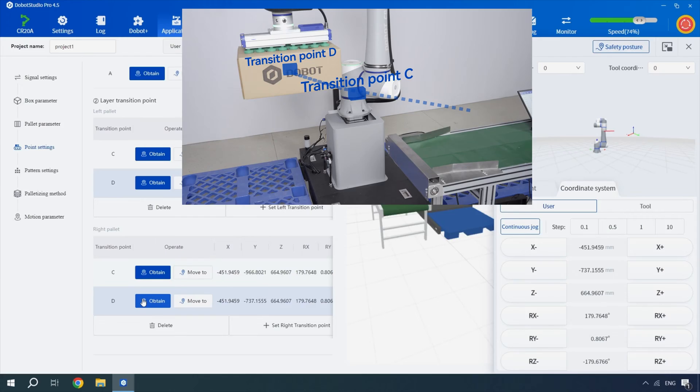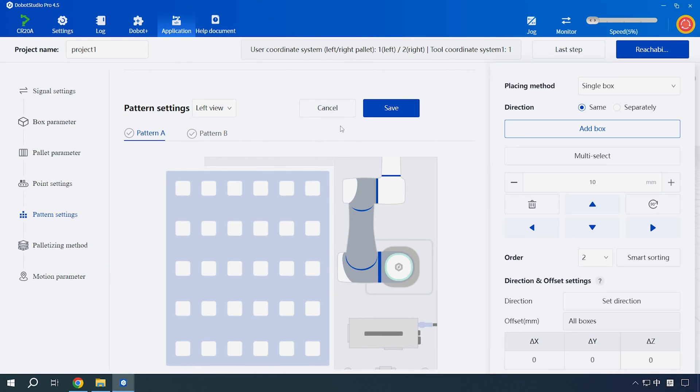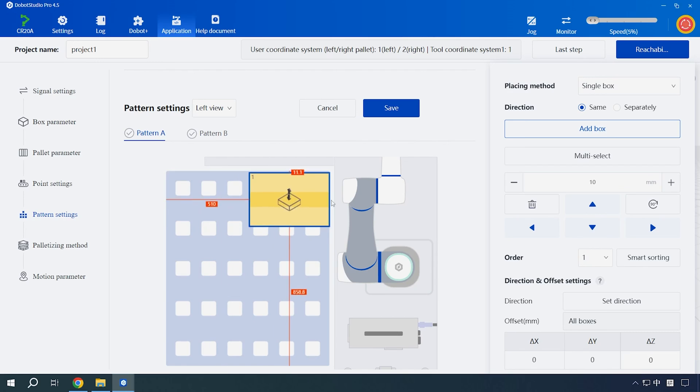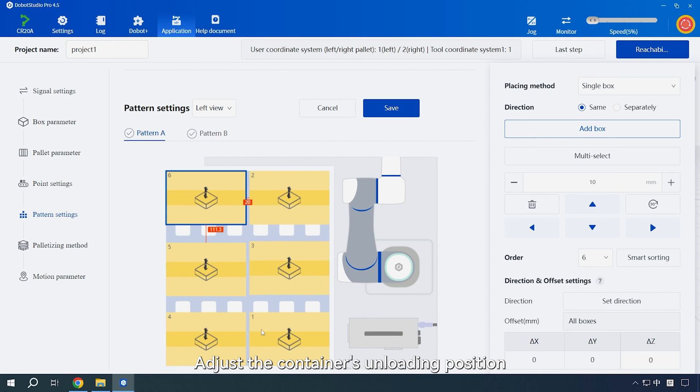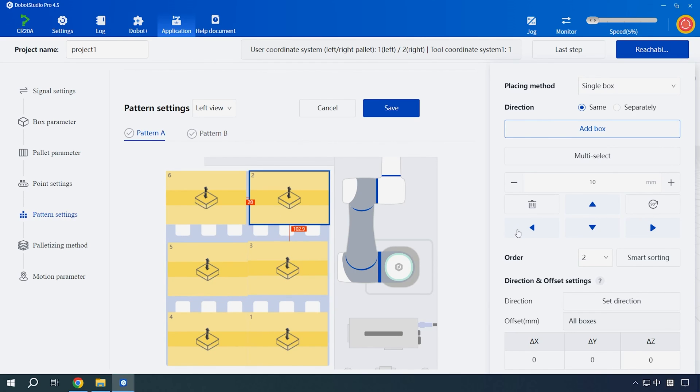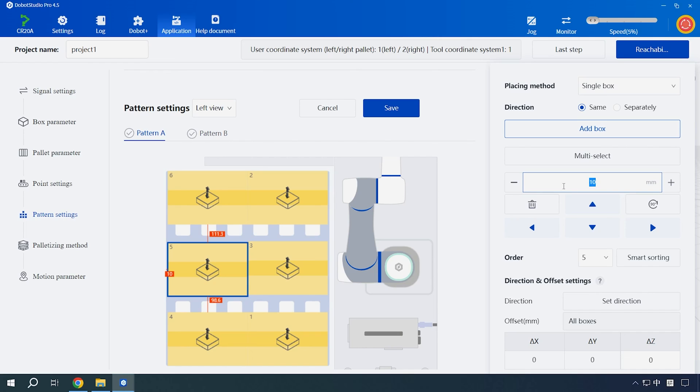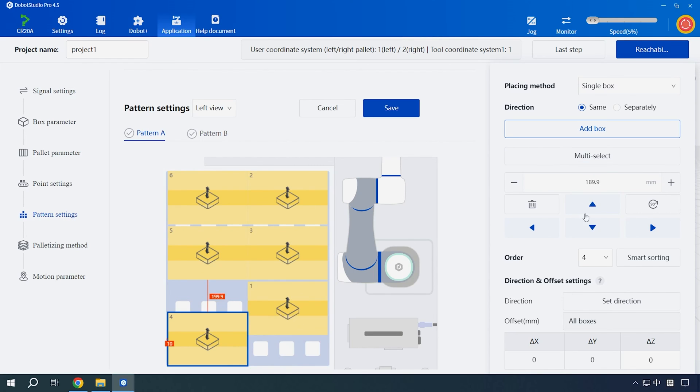Set the stacking pattern. Set style A. Add containers. Adjust the container's unloading position. Configure transition points for the right pallet layer.